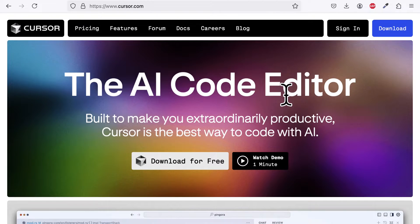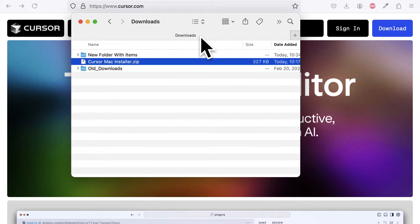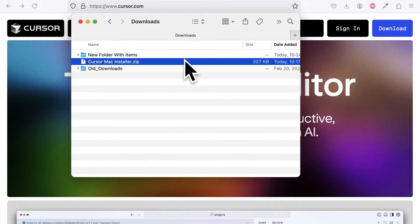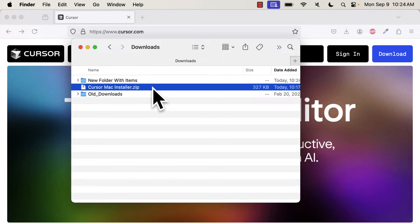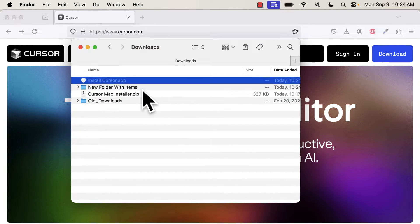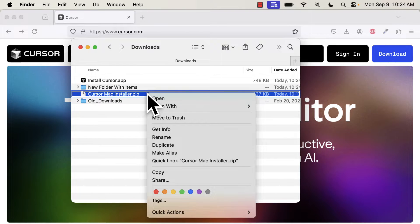Join me at cursor.com where you can download the Code Editor for free. It will show up in your Downloads folder on your computer, the Cursor Installer.